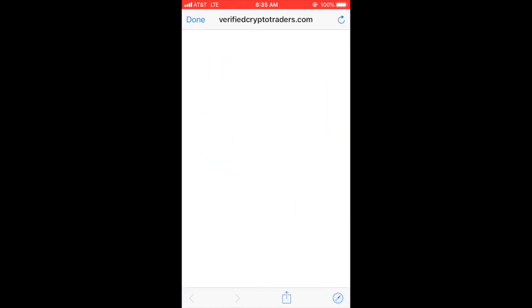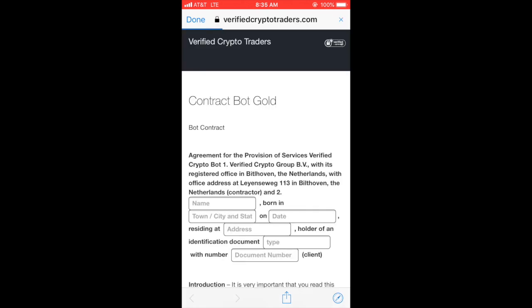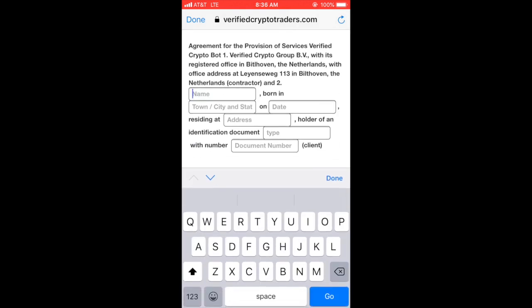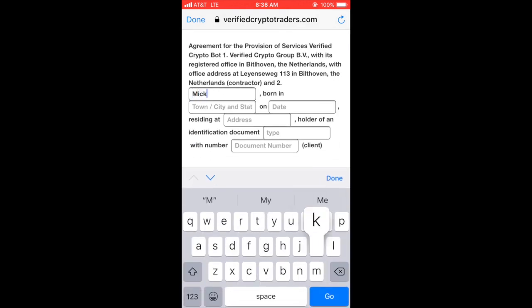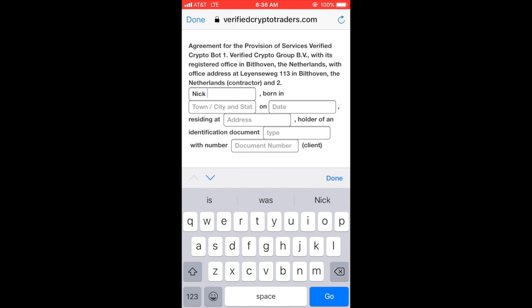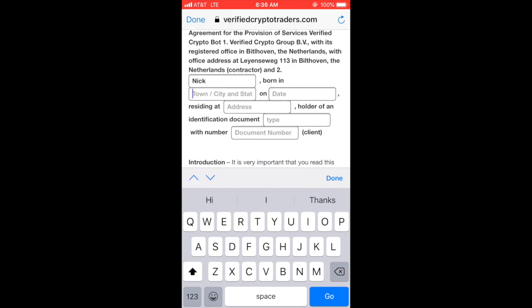The last step is getting access to the trading bot. Just click on that link that you saw right there — it's going to take you to the website where you can sign the contract. Simply fill in the information and you will have access to the Telegram trading bot.